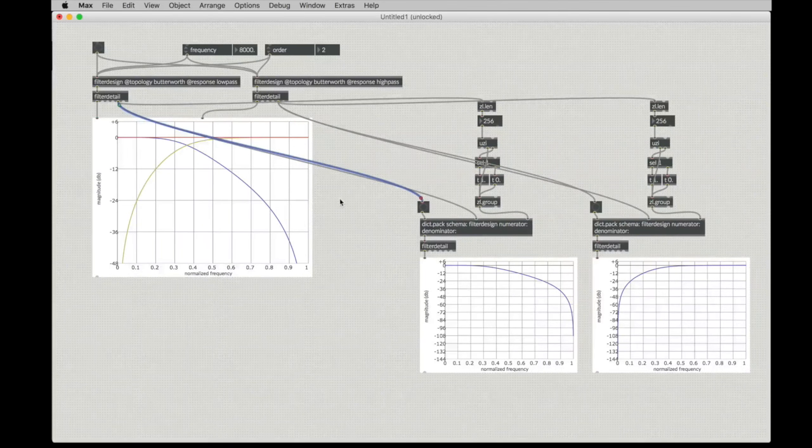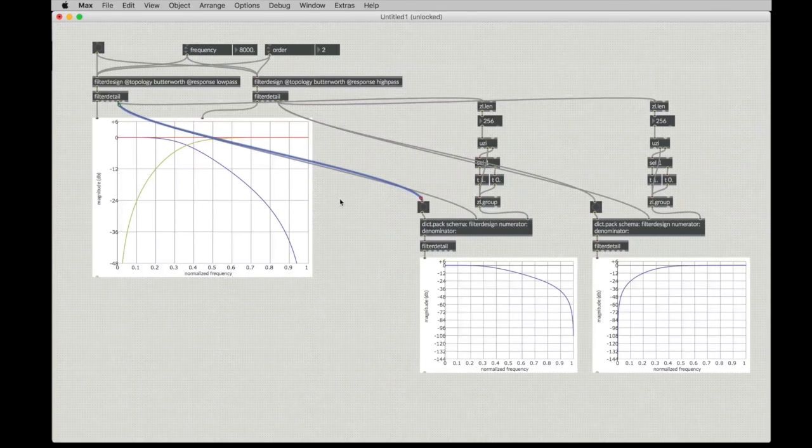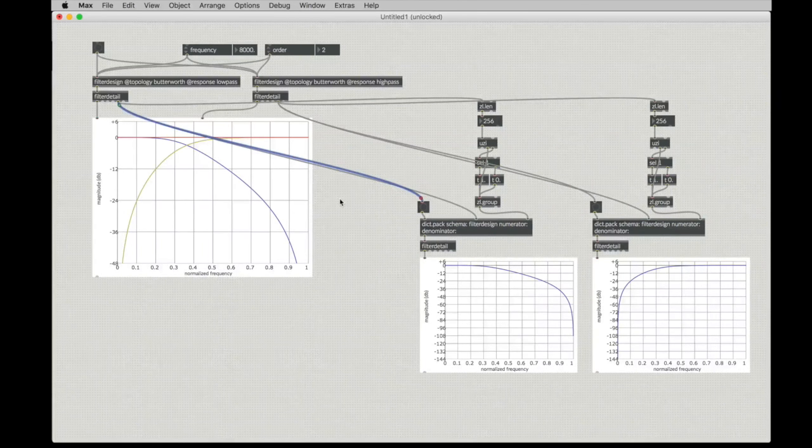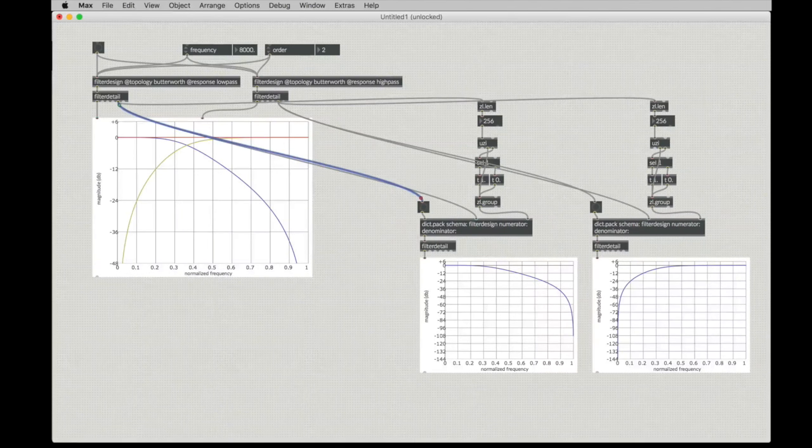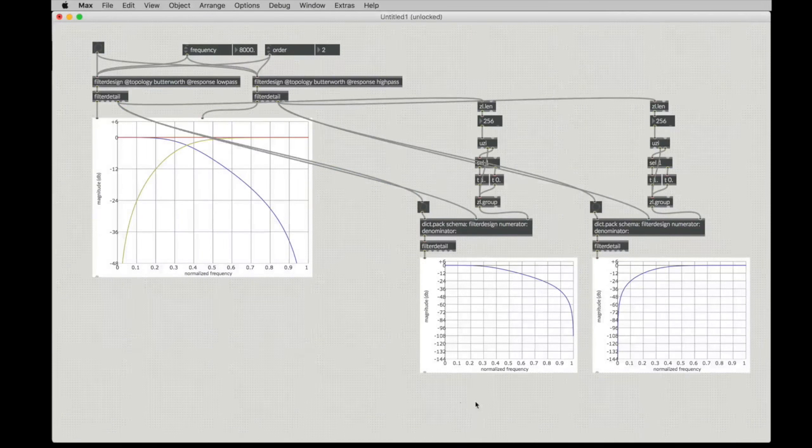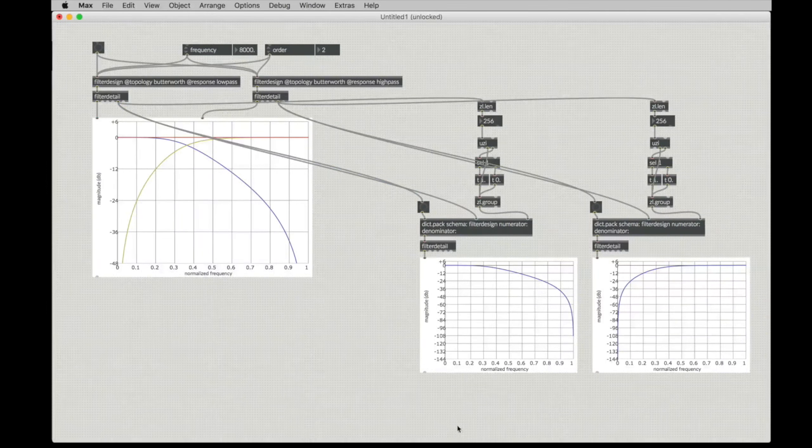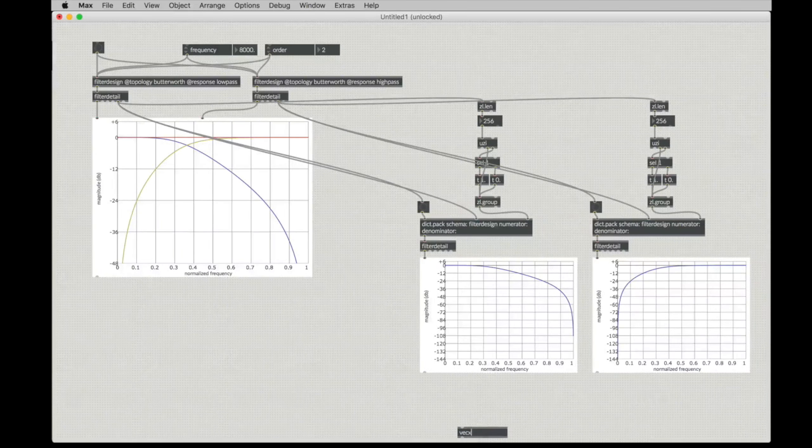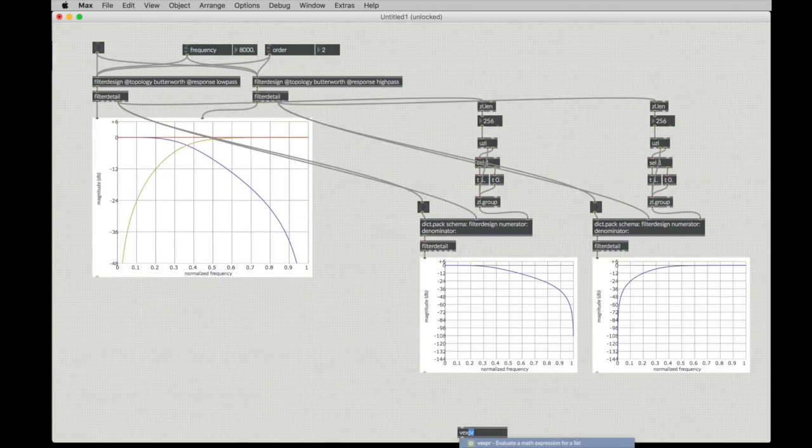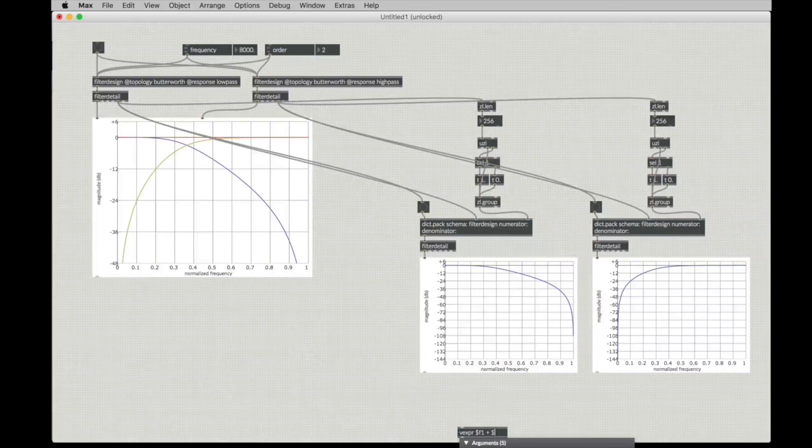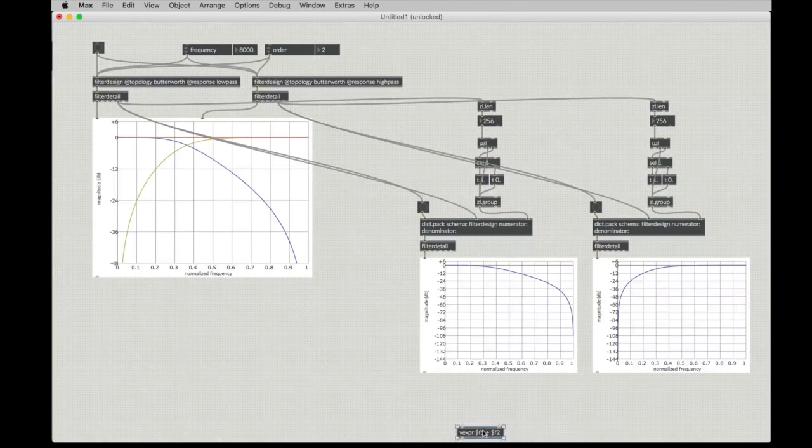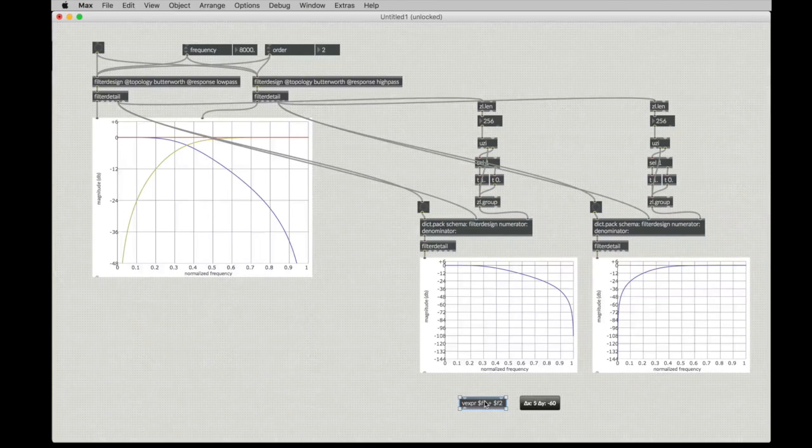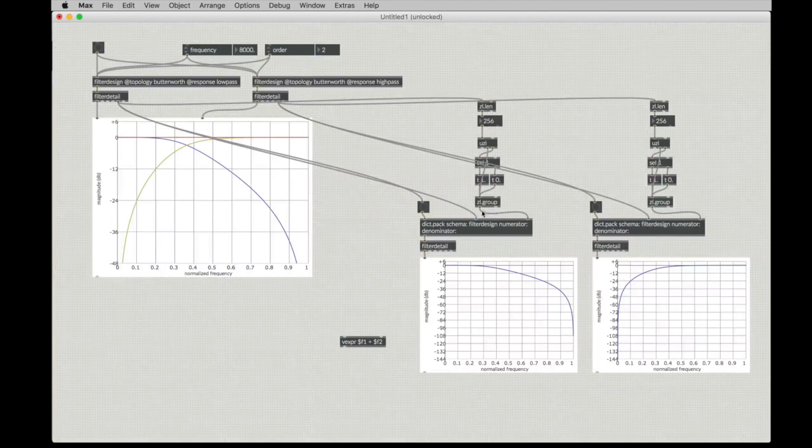Well, with those tools, we can combine the impulse responses to see what the combined filters will produce. The way we'll do that is we'll take those two impulse responses, which are just lists. We'll use the Vexpr object. The Vexpr object will allow us to take two lists, and we'll add them in a piecewise manner.